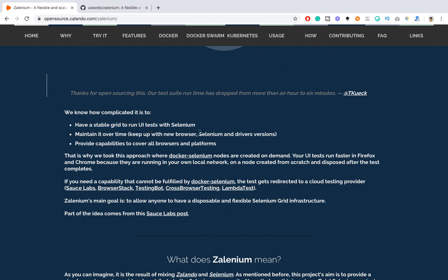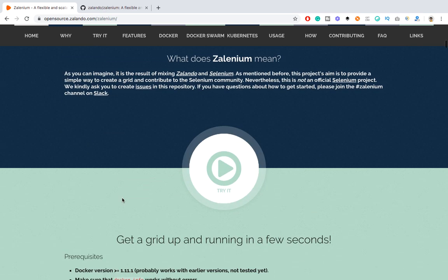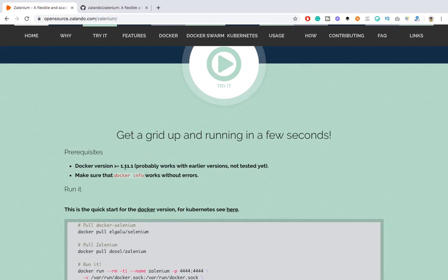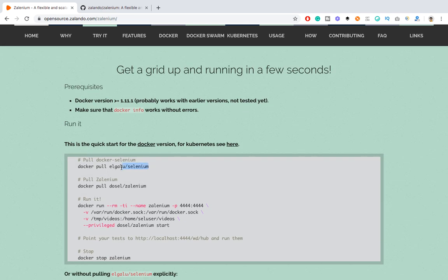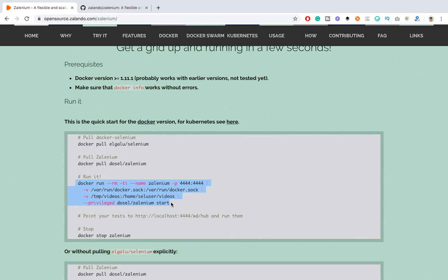We know how complicated it is to maintain a stable grid for UI tests with Selenium over time. Browsers are getting updated very frequently — Chrome has monthly releases, Firefox has quarterly releases — so we have to keep updating browsers and drivers manually. Zelenium will keep on updating your browsers and drivers based on the next available version. You just need to run one command: pull two images — the Docker Selenium image and the Zelenium image — and your Zelenium will be up and running.